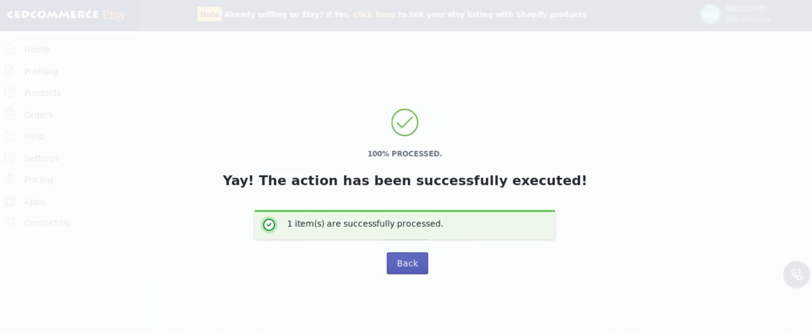So hope this video helps you out in uploading your products with variants and sell better and bigger on Etsy. Happy selling, thank you.